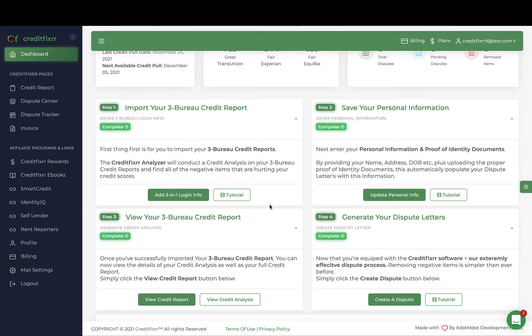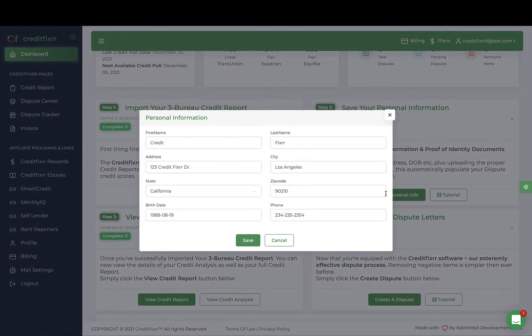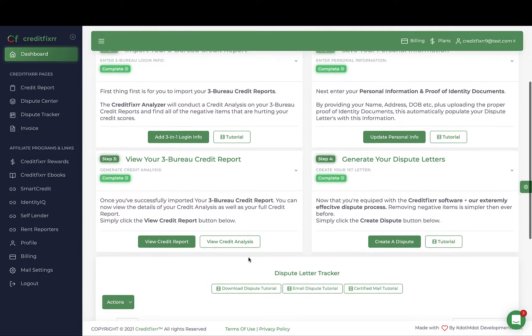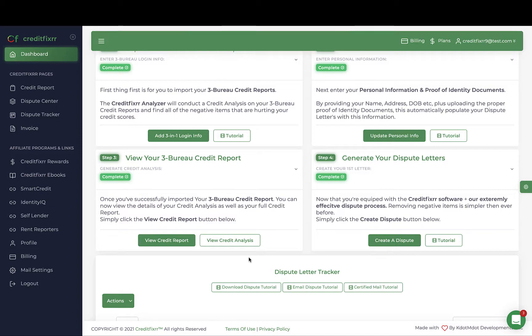The next step is to import your personal information. You only have to import this information one time, and all of your information will be automatically imported into your dispute letters.